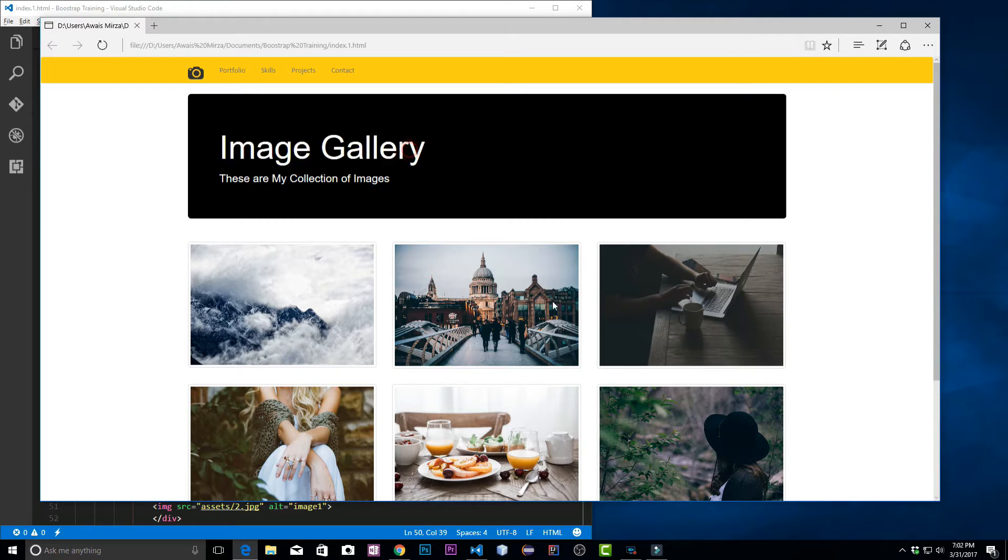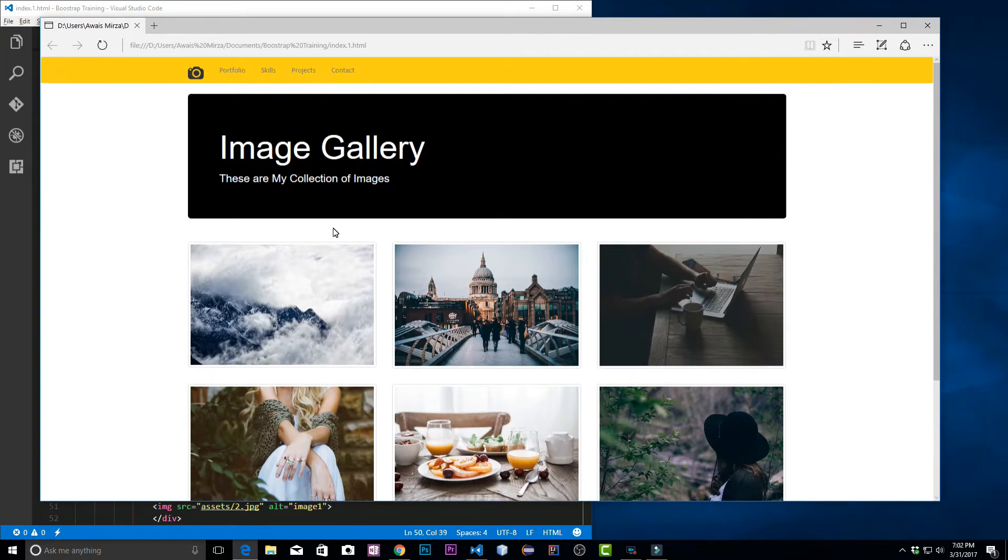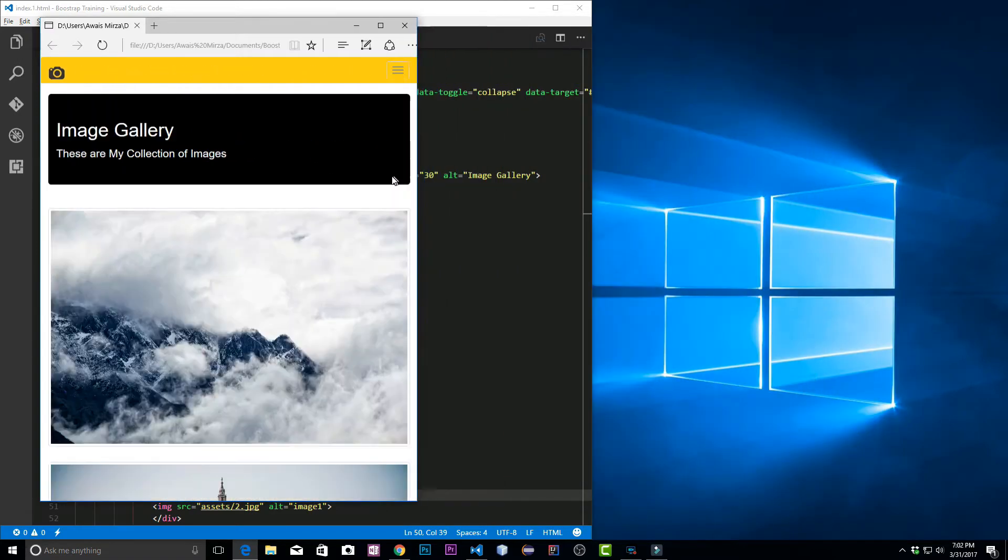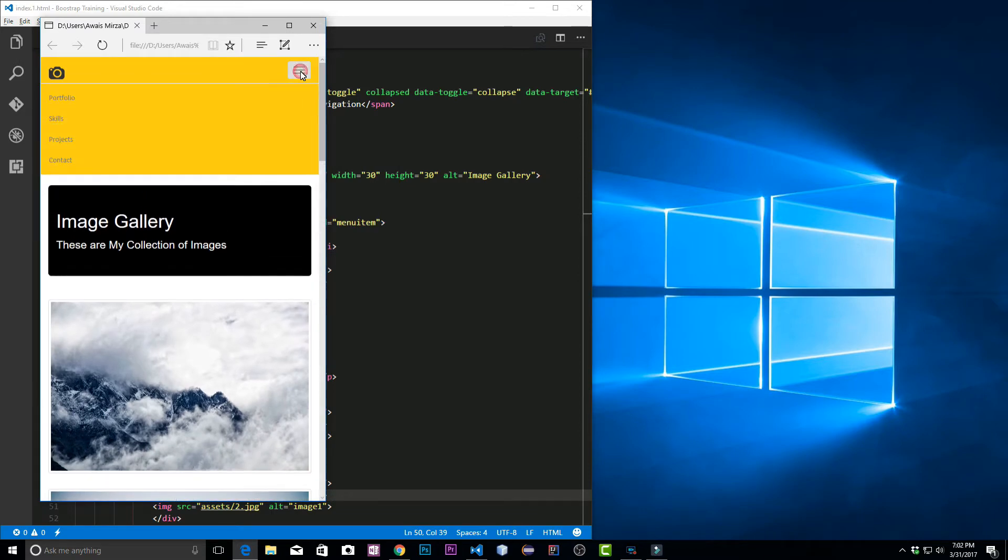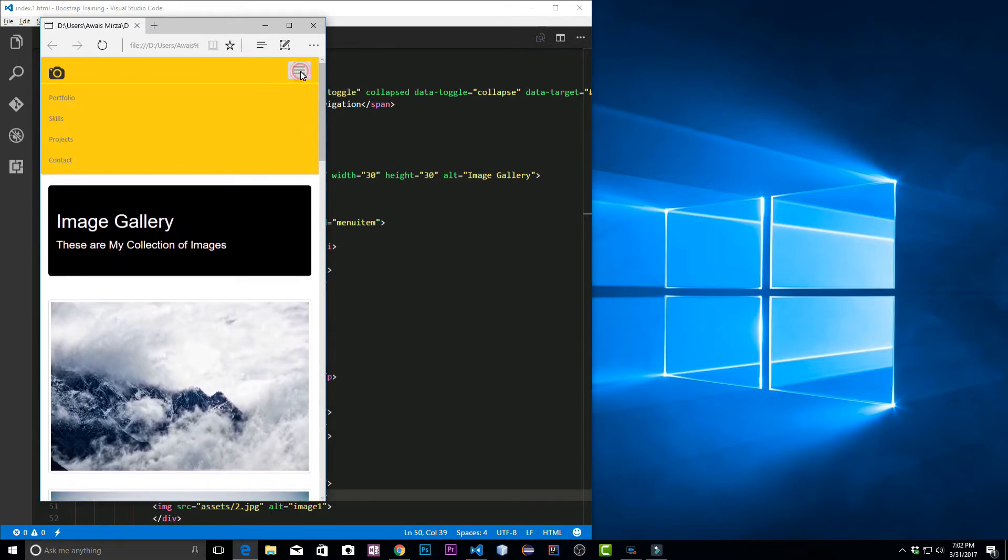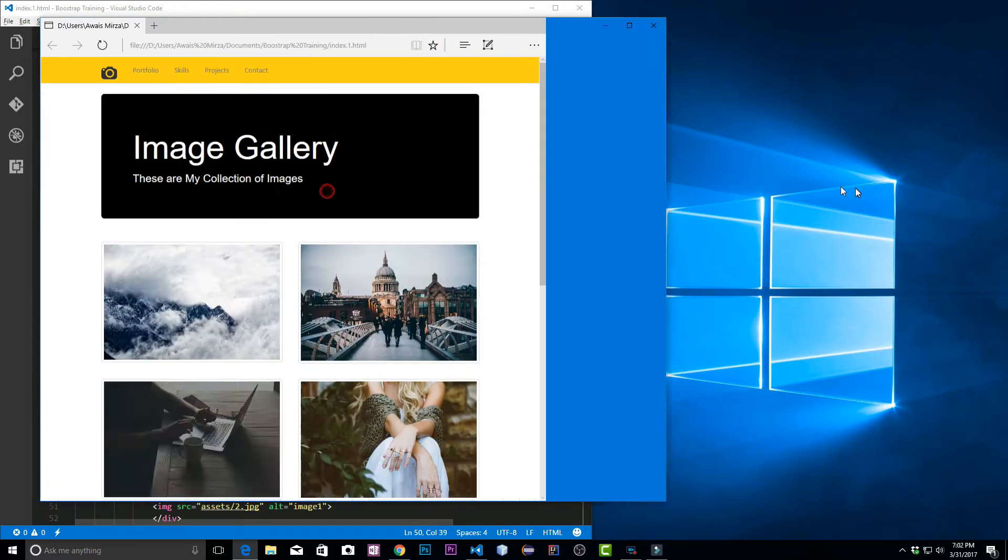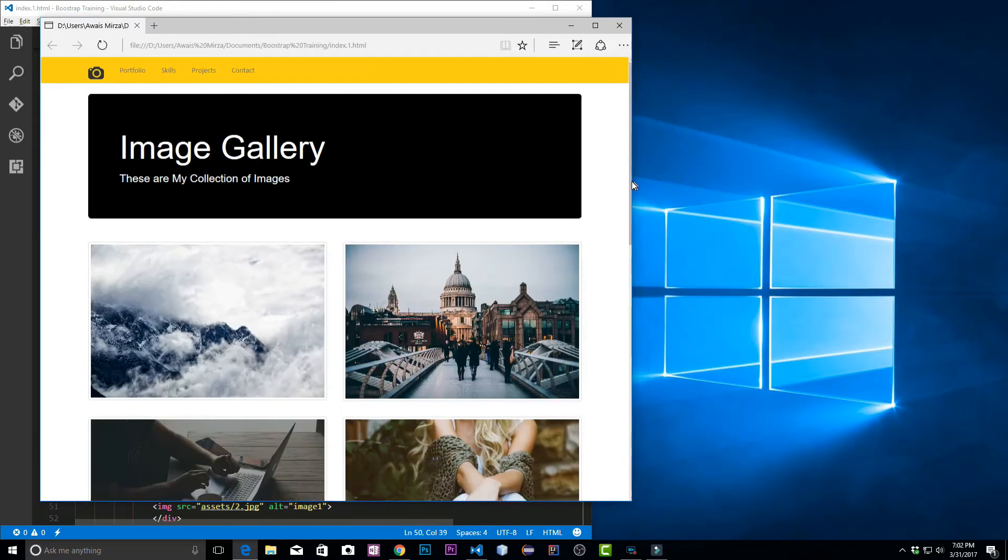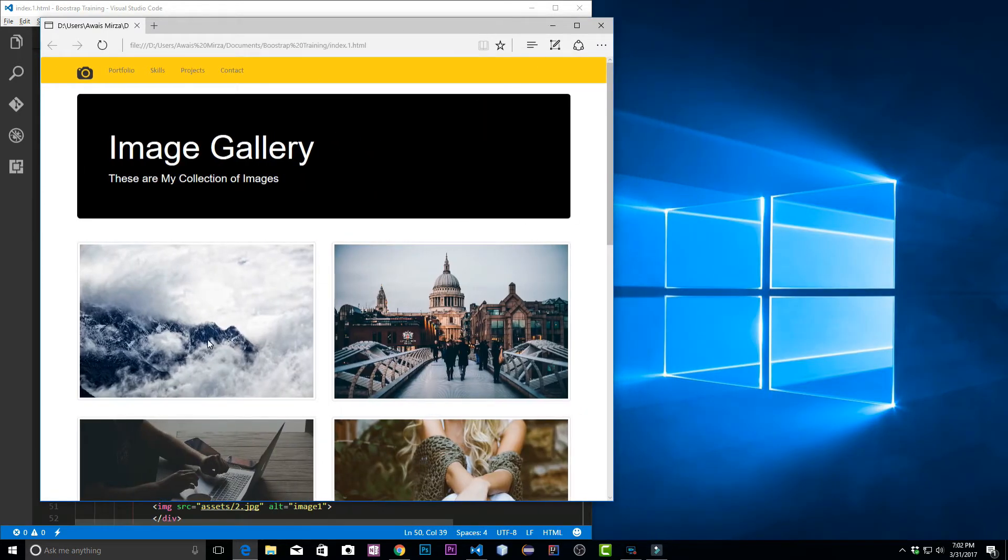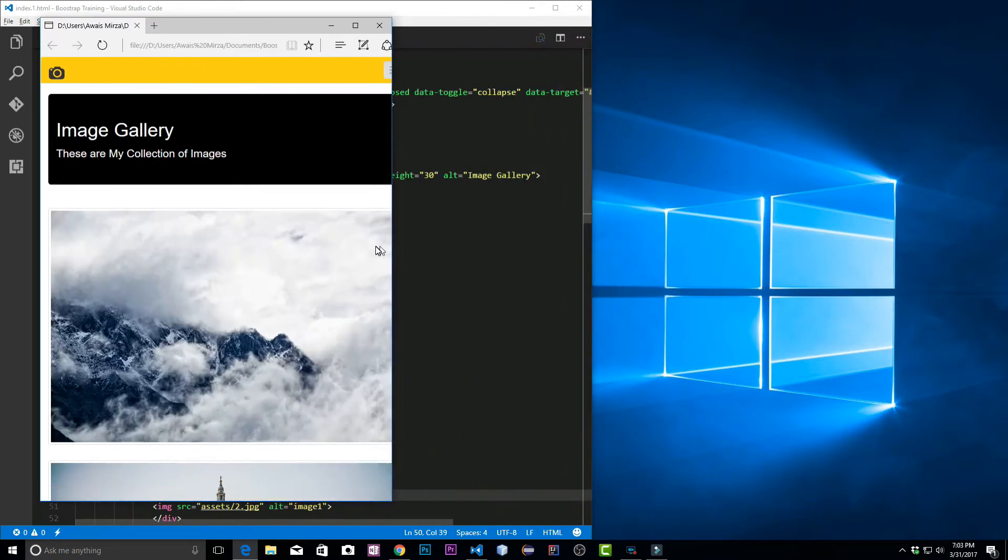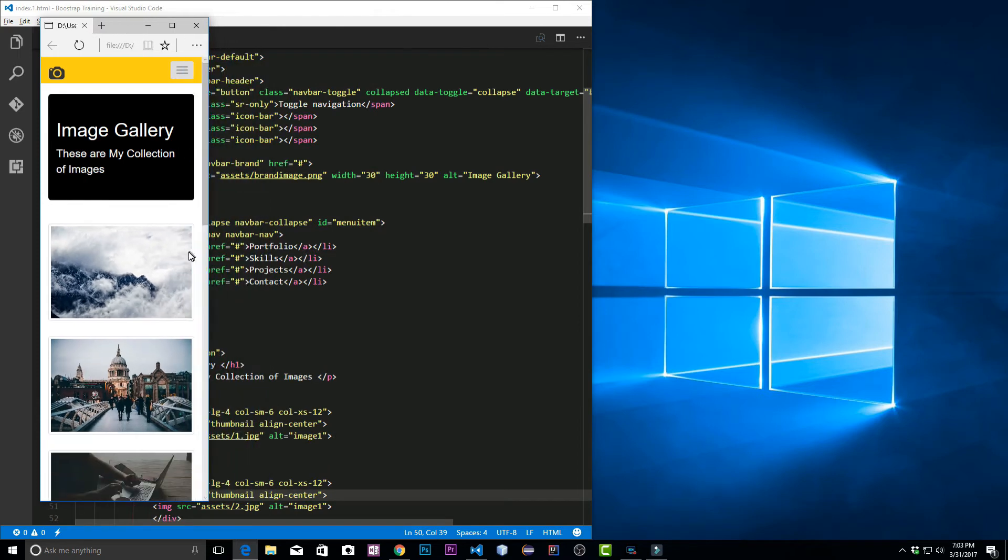In the last video we created this Bootstrap web page, we used the grid, the Jumbotron, and we created this navigation bar. Let me show you, it's completely responsive. We got this button on the top which will toggle our menu bar. If I take this to tablet version, the image changes to two images per row, and then we get one image when we see this in the mobile site.